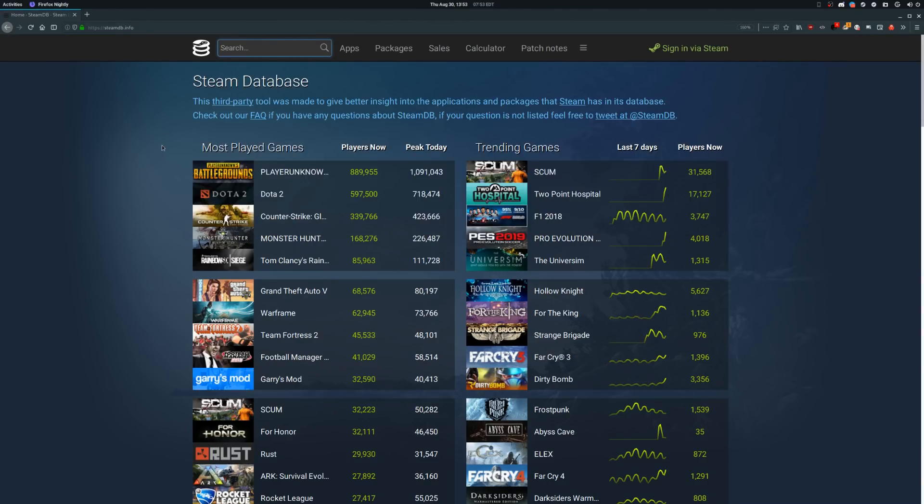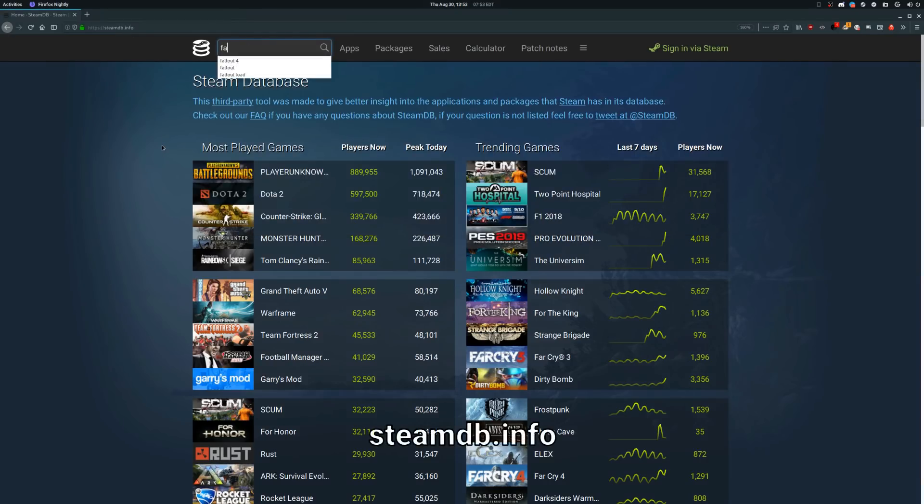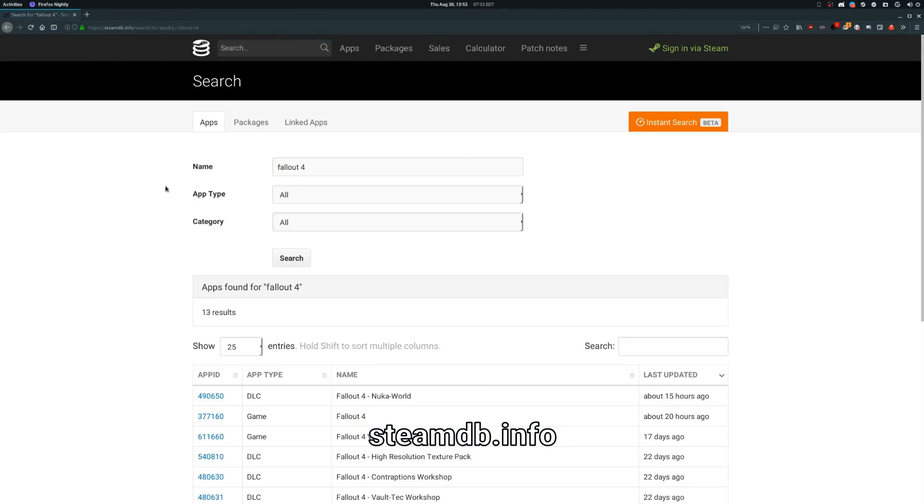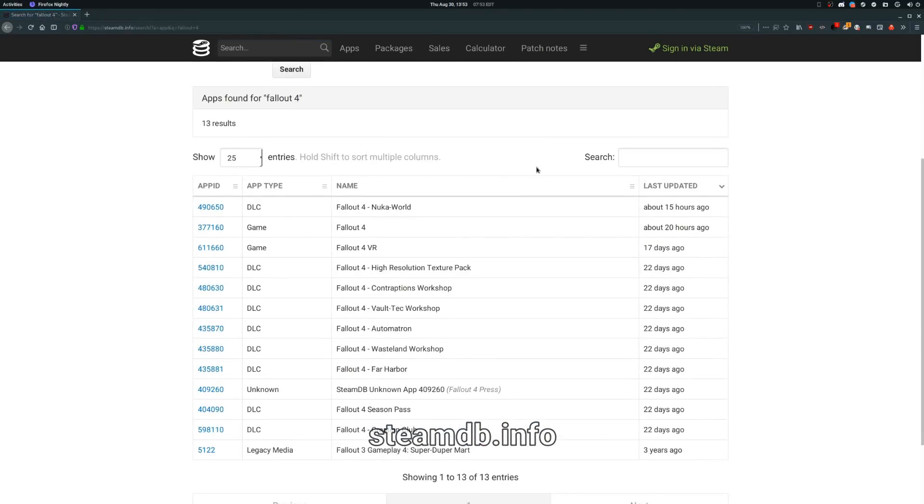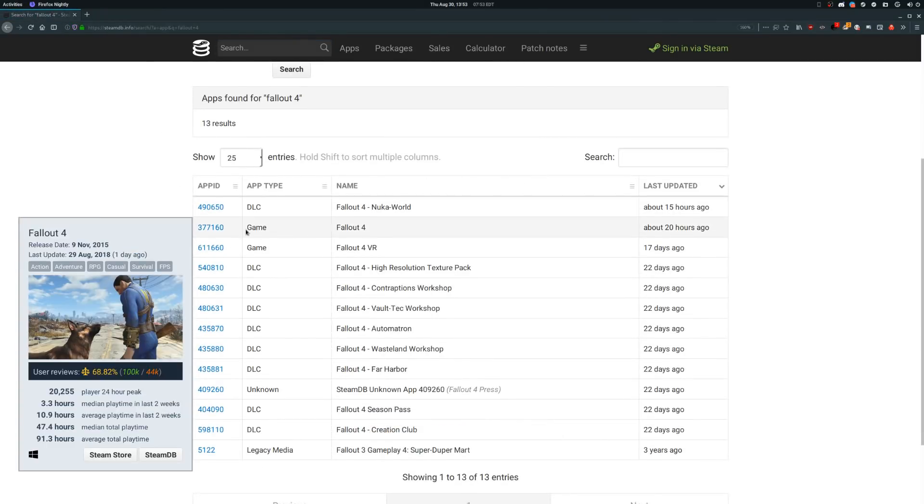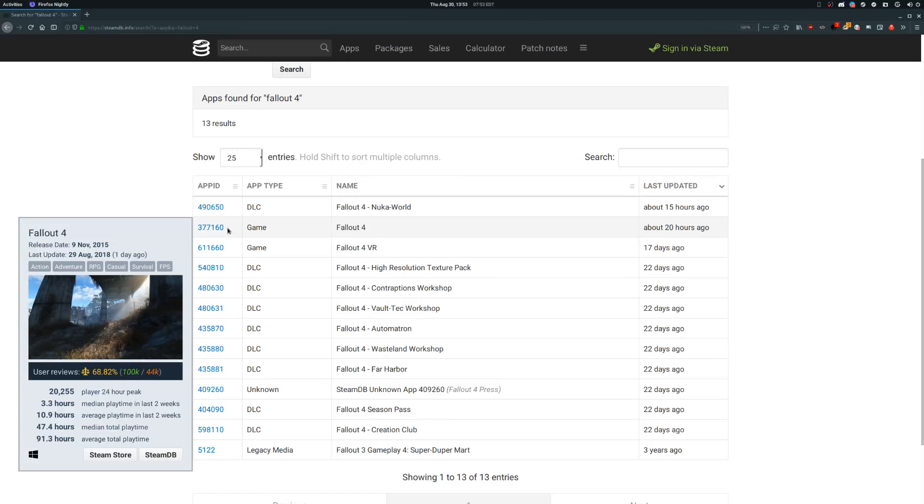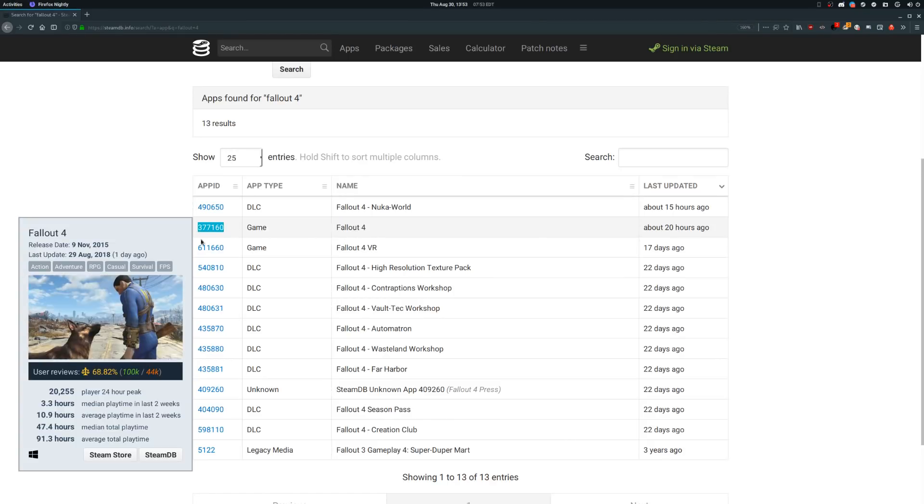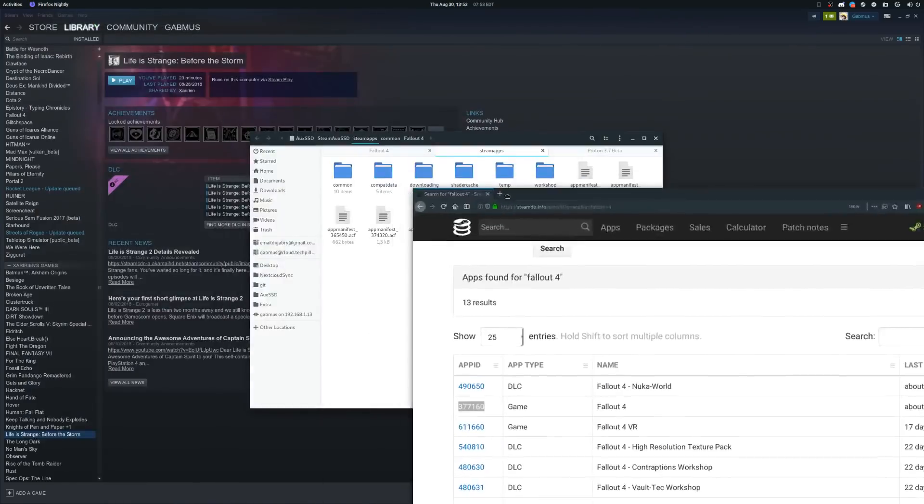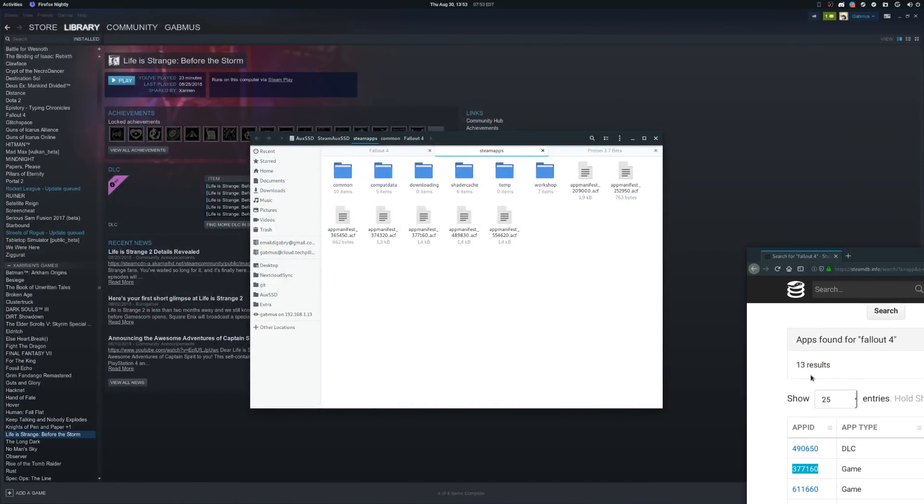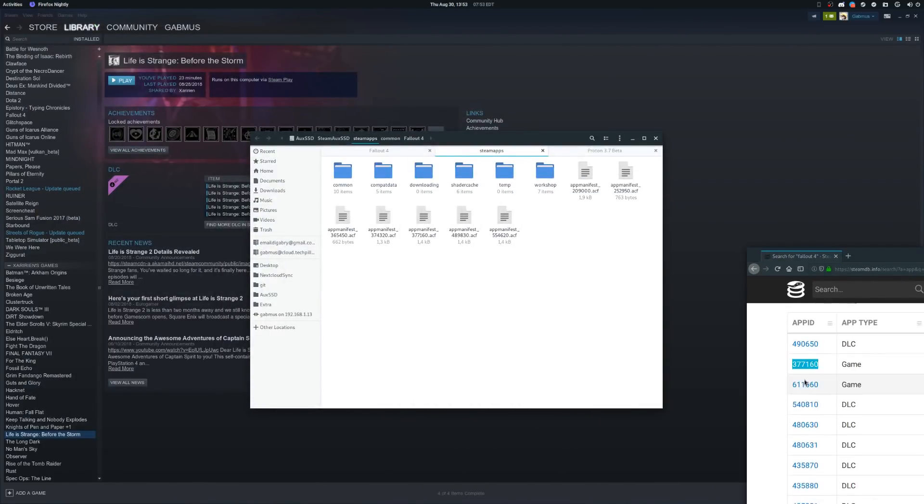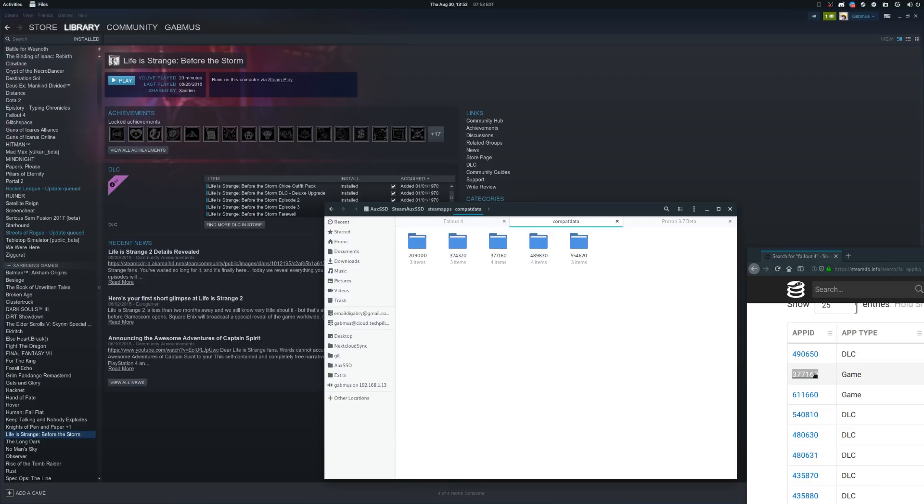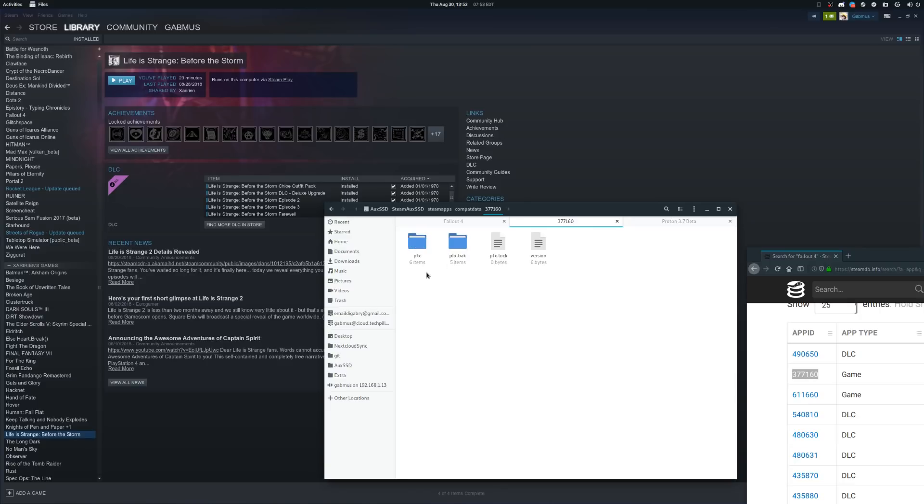Next you need to open up steamdb.info—link in the description—and search for your game in the search bar. In this example I'm going to search for Fallout 4. Once you find the exact game and make sure you're not looking at a DLC or something else, on the left side you're gonna see the app ID of the game. Write it down or keep the window open. Now go to the Steam library folder where you installed your game. Open it up and go to steamapps/compatdata. The compatdata folder contains the Wine prefixes for the games that you have installed. Open up the folder named after the app ID of your game. Inside of it you'll find your actual Wine prefix folder, that's simply called pfx.